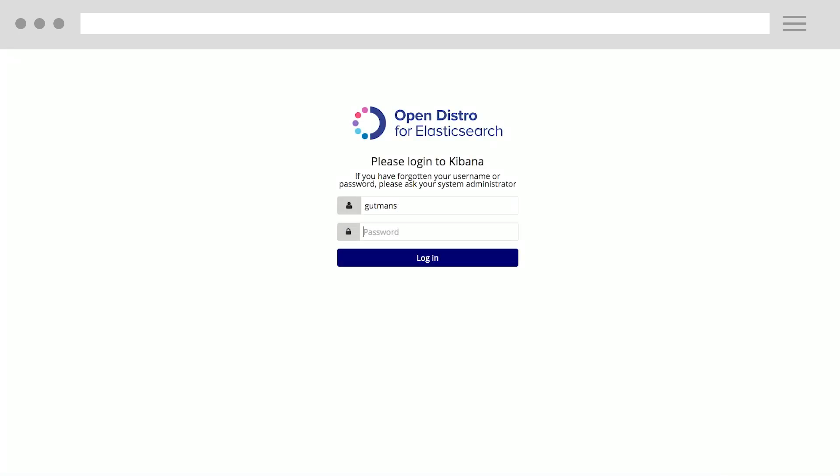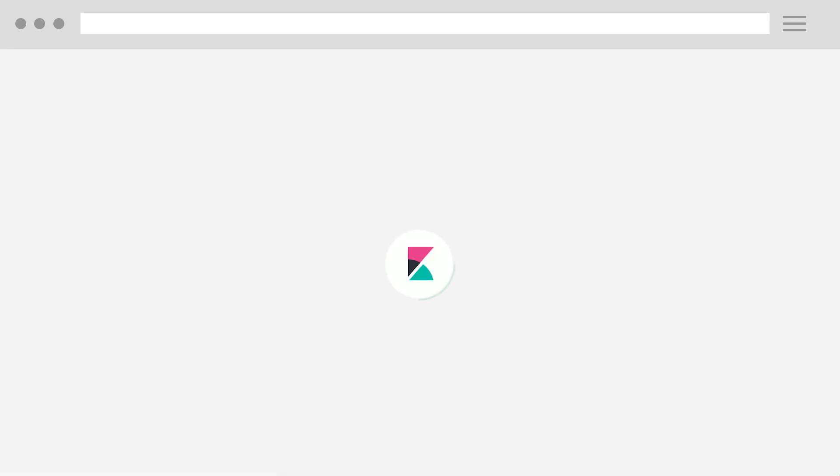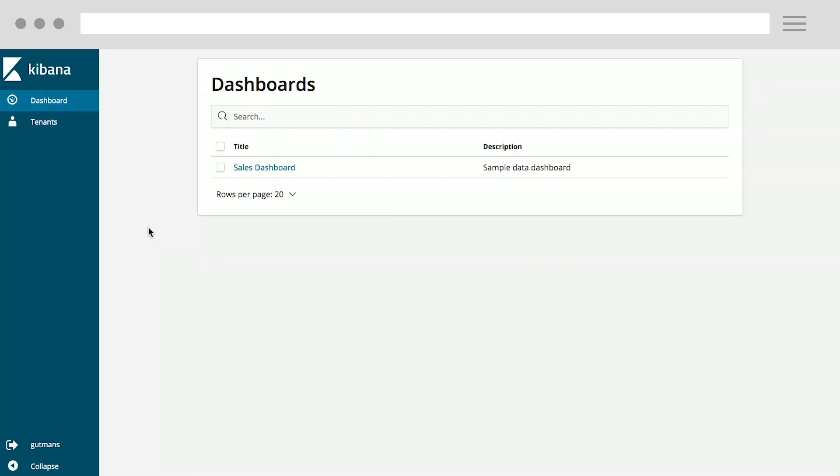Similarly, if the sales manager, Andy, logs into the same cluster, he just sees a sales dashboard. With the read-only role, Andy has no access to perform any advanced features in Kibana. So this built-in security capability is extremely powerful and useful for Elasticsearch users.